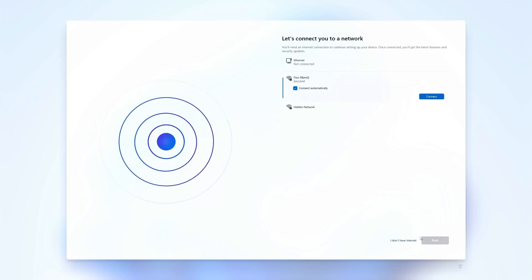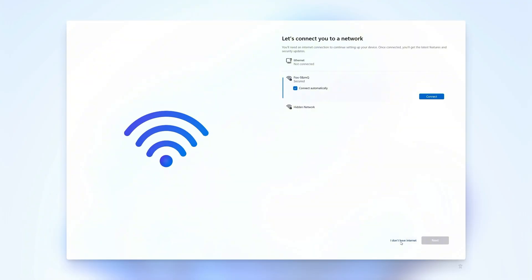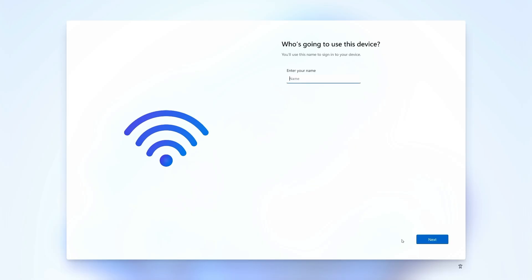Now we're at the screen where the command that we entered earlier comes into play. If we didn't enter that earlier, we wouldn't have this button right here that says I don't have internet. Needless to say, go ahead and click that button.